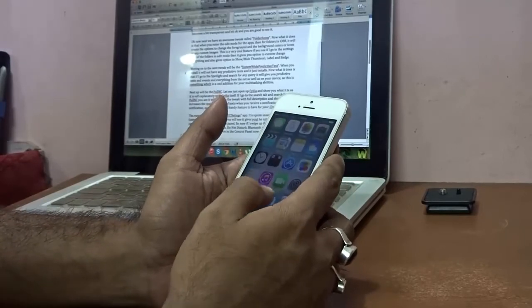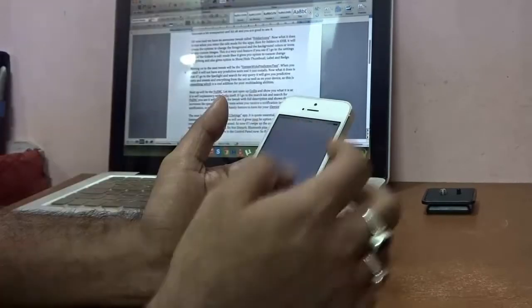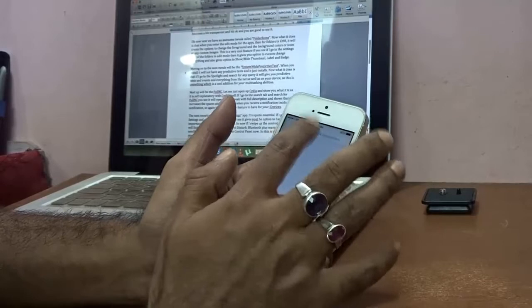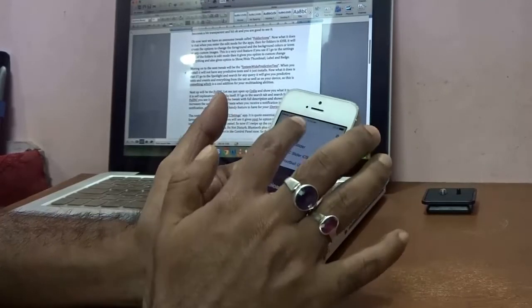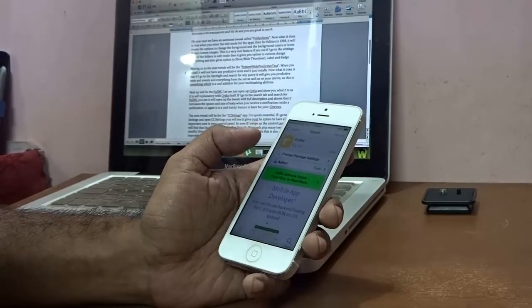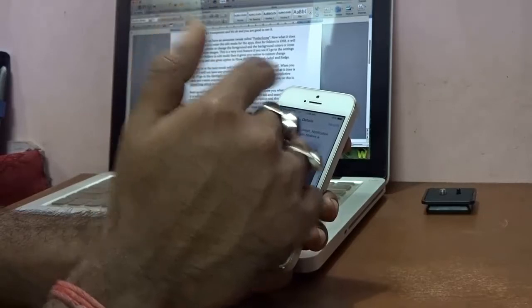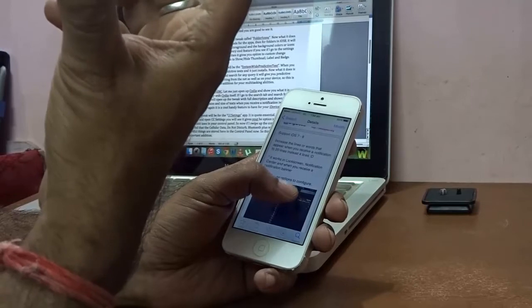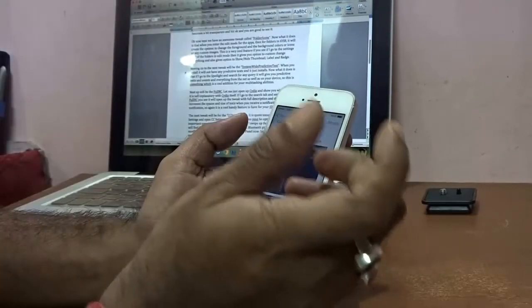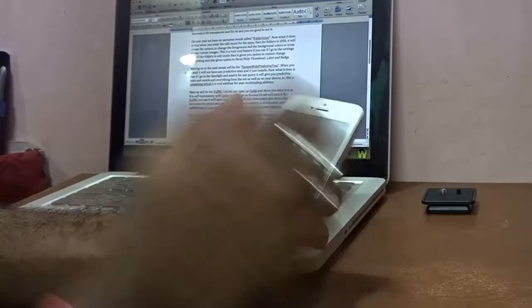Next up is a tweak called FullNC. Looking it up in Cydia, it's self-explanatory — it increases the number of lines shown when you receive a notification from four lines to twenty lines. So when you get a notification, this tweak expands the text so you can read the entire notification right from the notifications panel, which is very handy for anyone who deals with a lot of notifications.